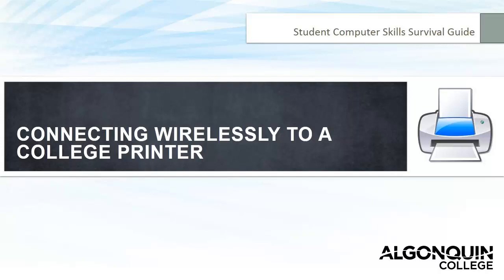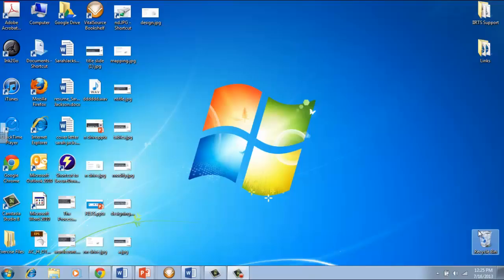Welcome to this video tutorial that is going to teach you how to print wirelessly from your laptop onto any of the printers at Algonquin College.